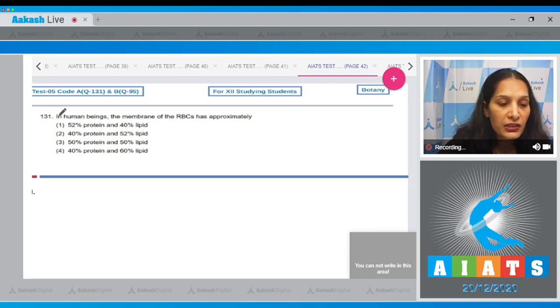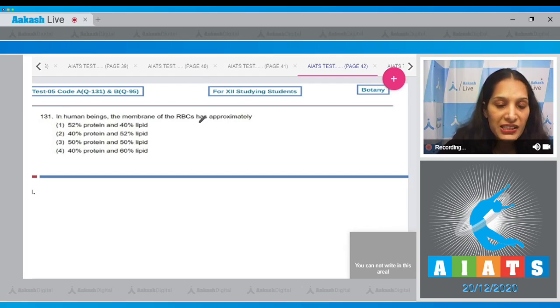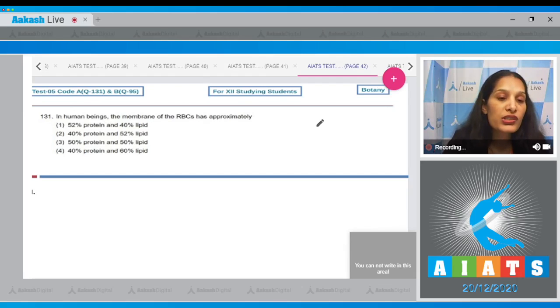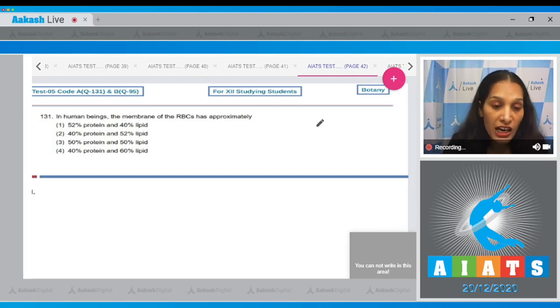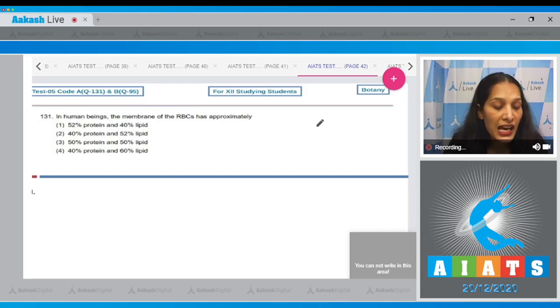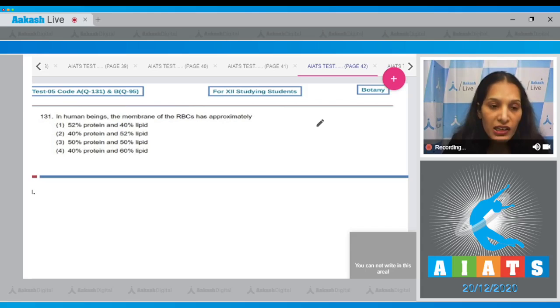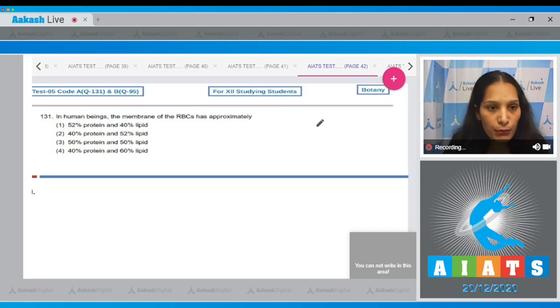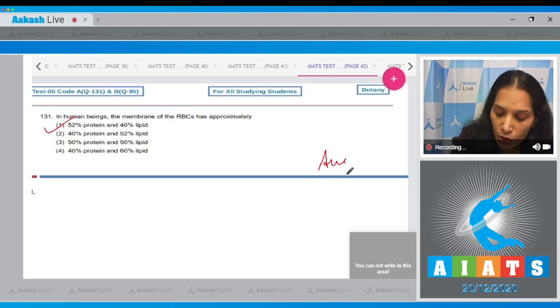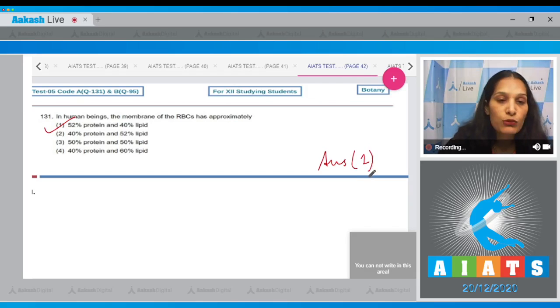Question number 131. In human beings, the membrane of the RBCs has approximately... The most studied cell membrane is of RBC, and the RBC or the red blood corpuscle has 52 percent of protein and 40 percent of lipid in its membrane. So the correct option for the given question is option number one.